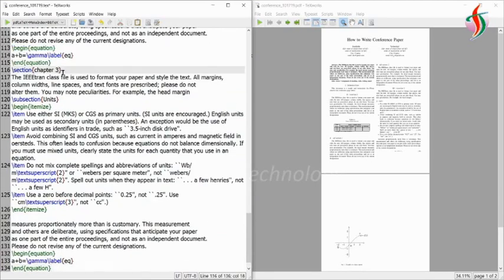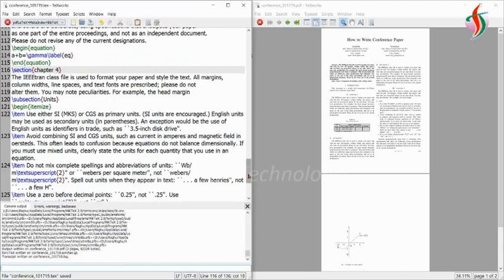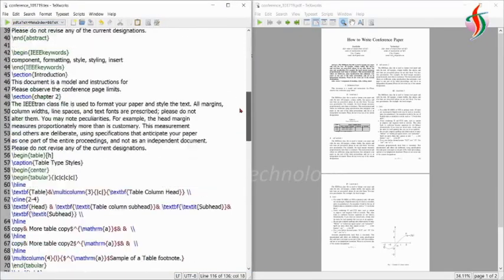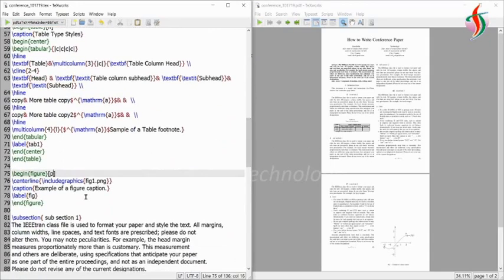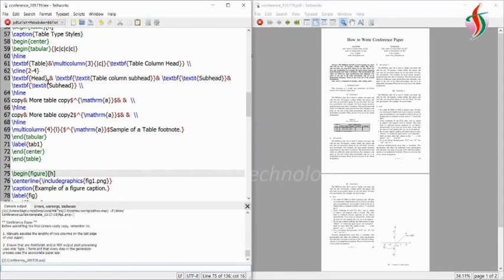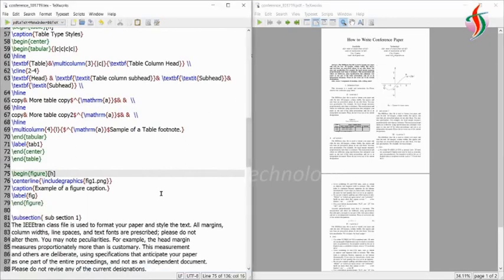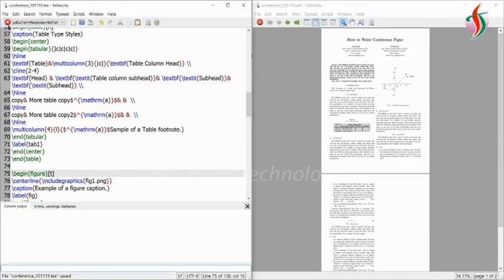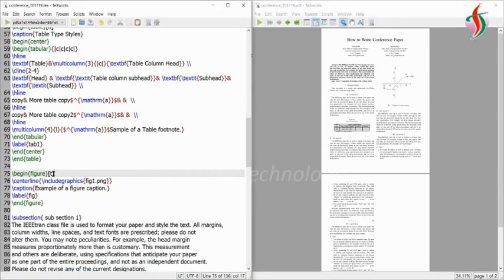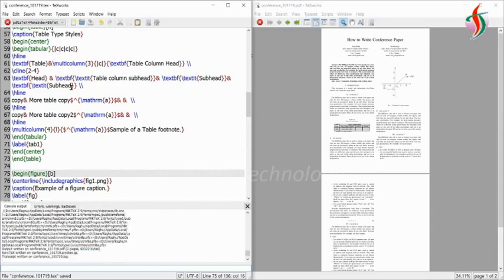I'm creating one more section — chapter four. I'll change the figure position back to h. The figure will come back to the original position where the code is placed. h stands for here, t stands for top, and b stands for bottom. So this is about figures. Equations are done.